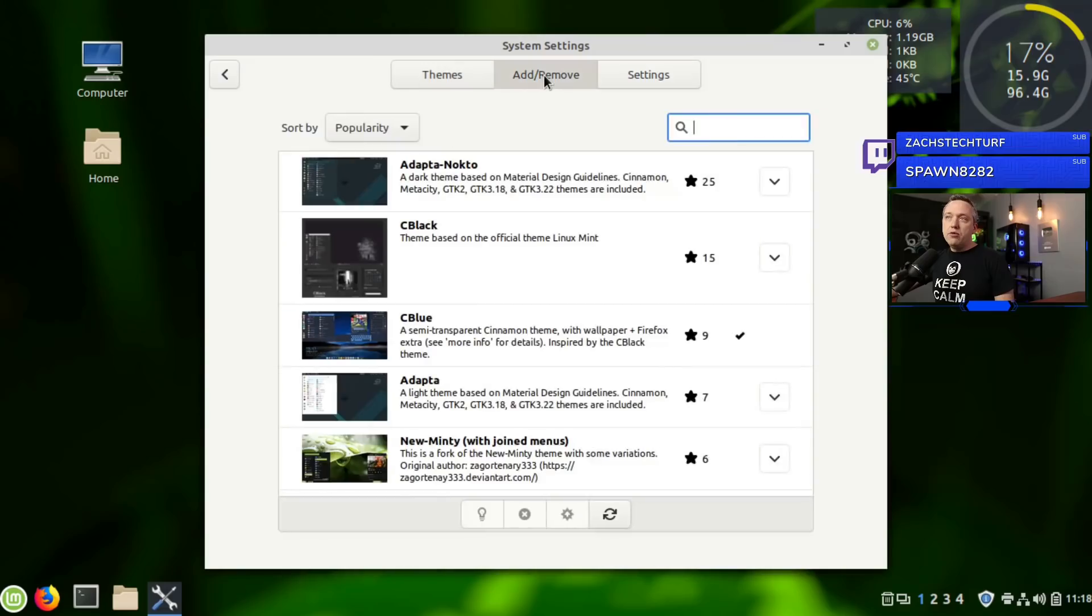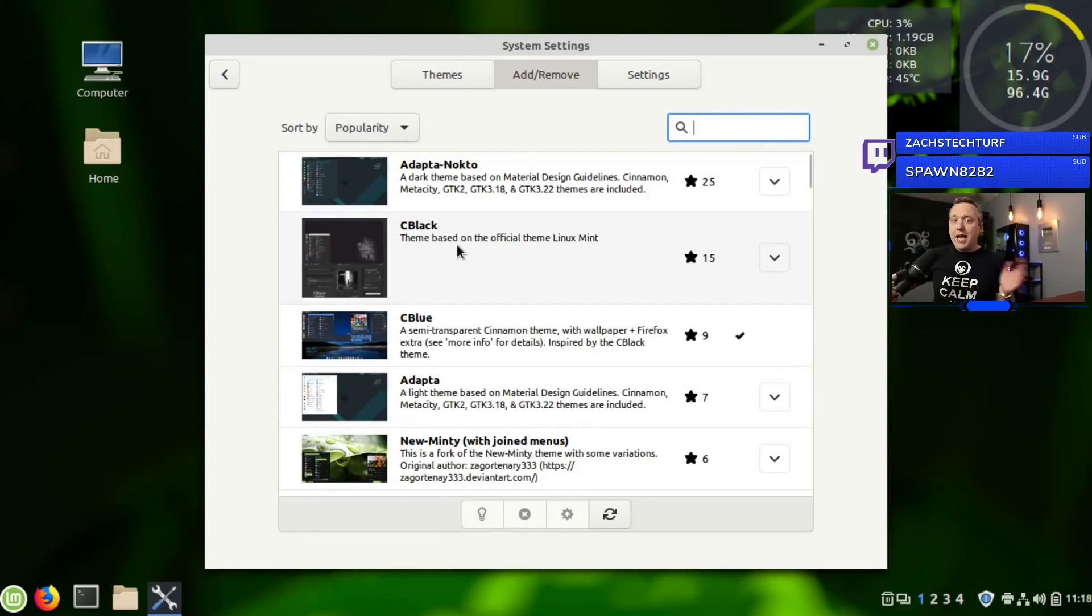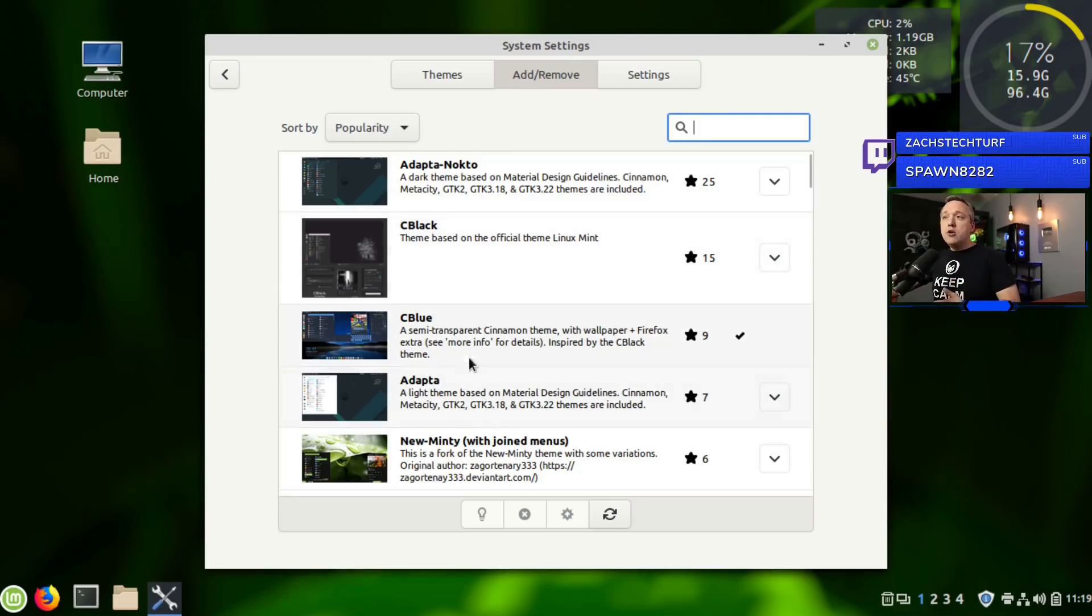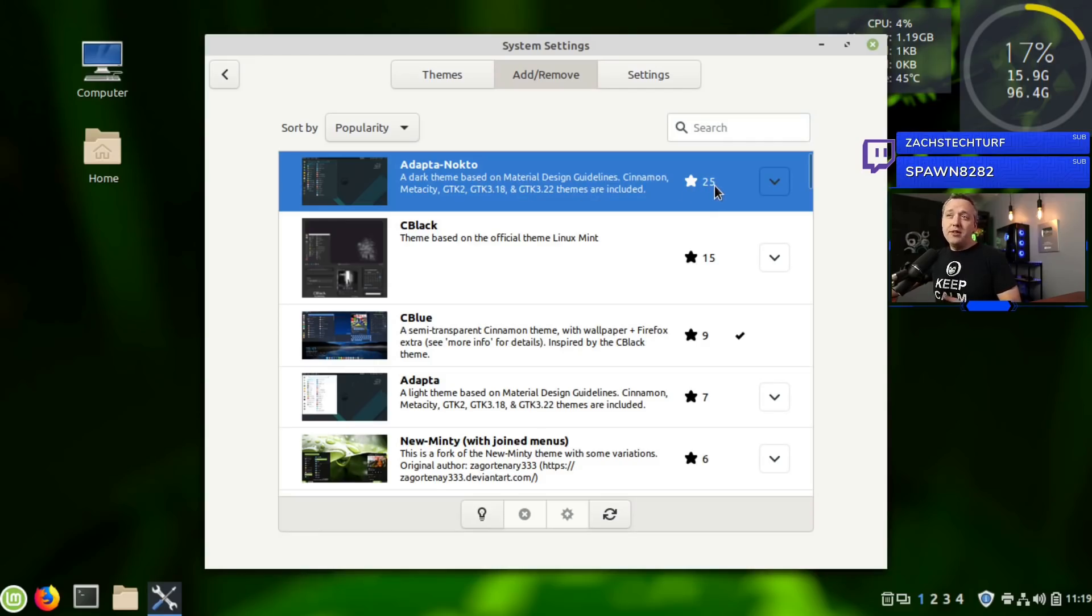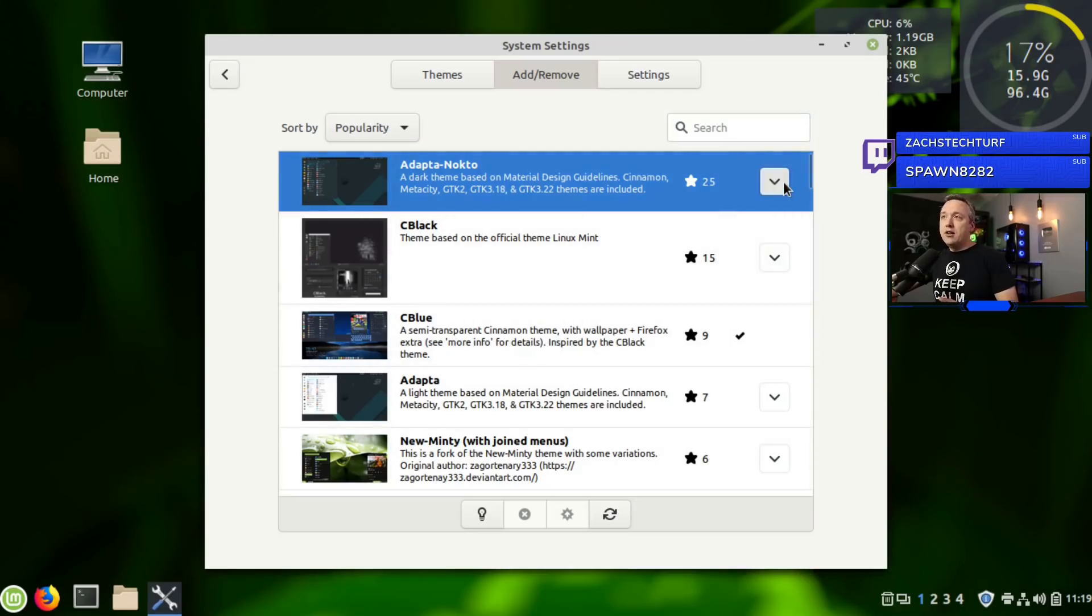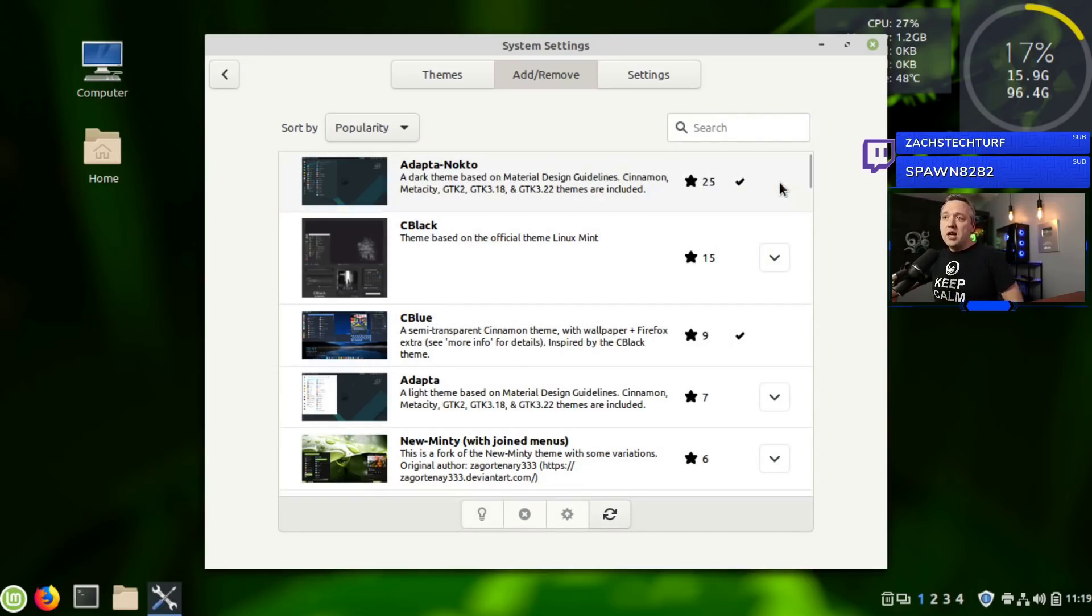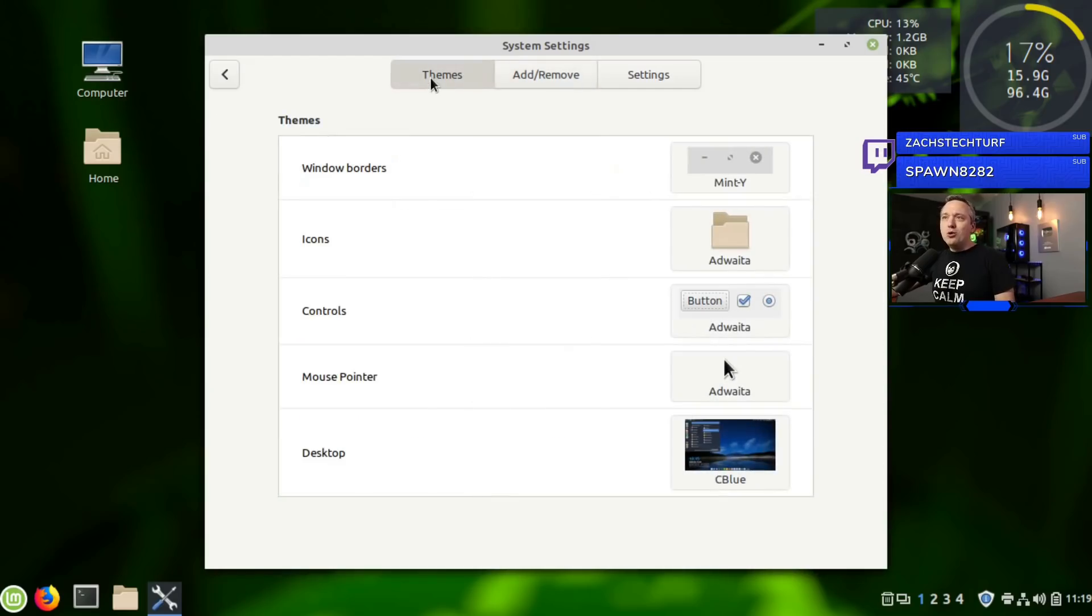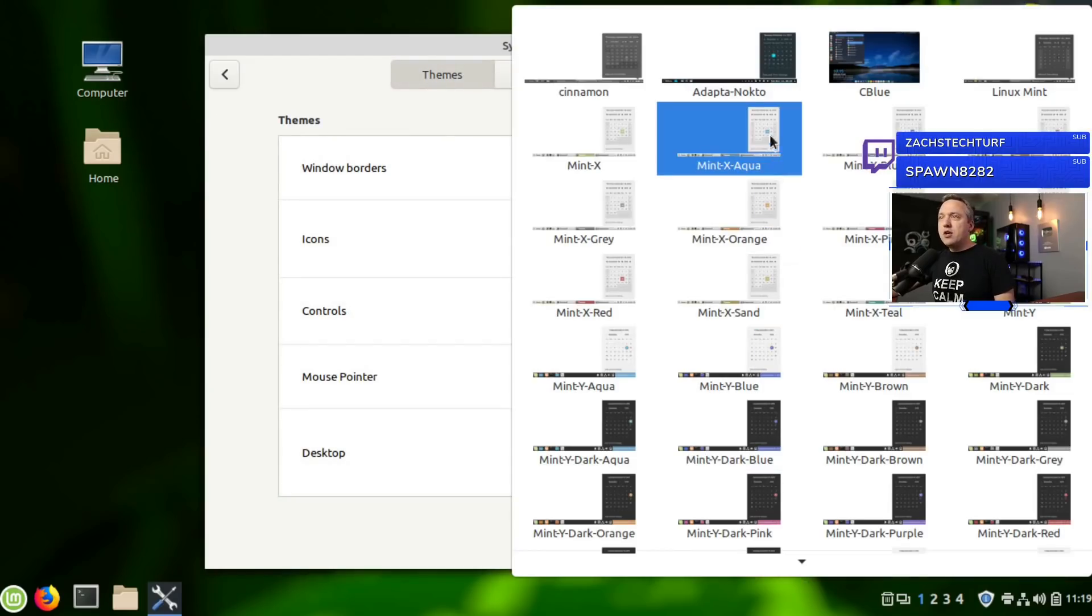When you're in here, you can actually download and add things. There's a lot of cool stuff you can do. Go to add and remove and download directly from the net - you don't even need to leave. You can see what everyone else is downloading, so this one right here by popularity is probably the best. Let's download Adapta Nokto.